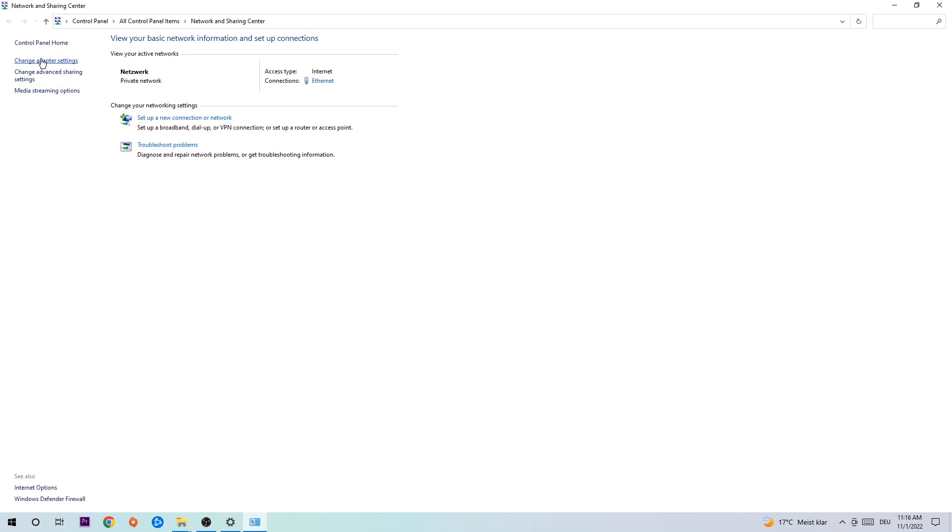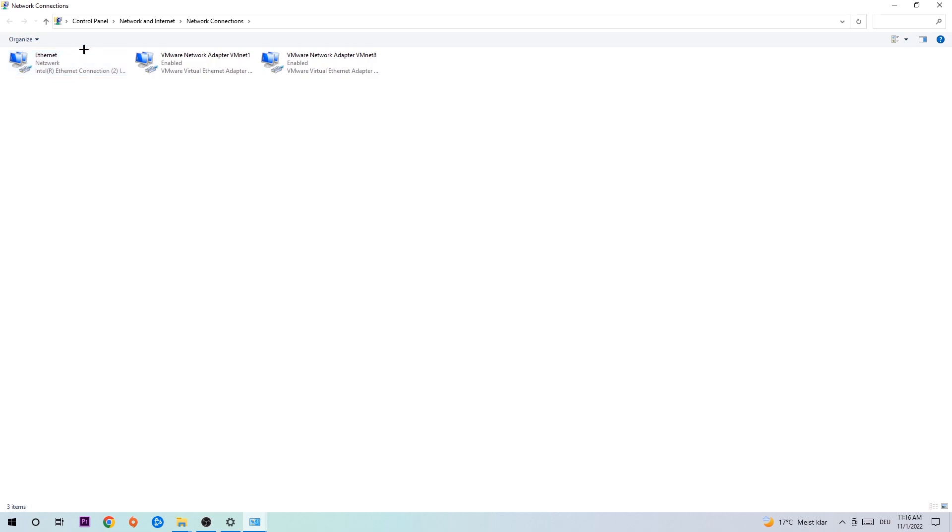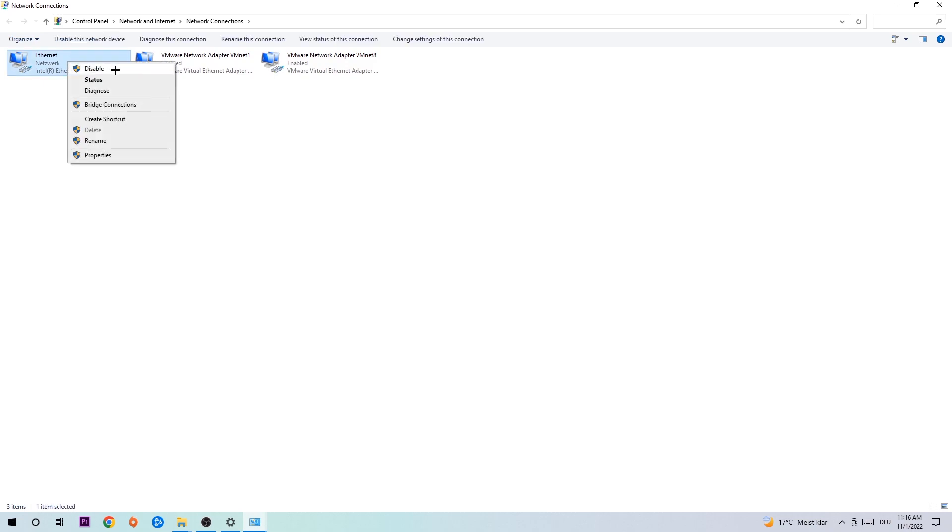Afterwards, hit change adapter settings to the top left corner, the second link. You're gonna stick to the spot where it either says internet or ethernet, depending on which one you're using. Right-click it.